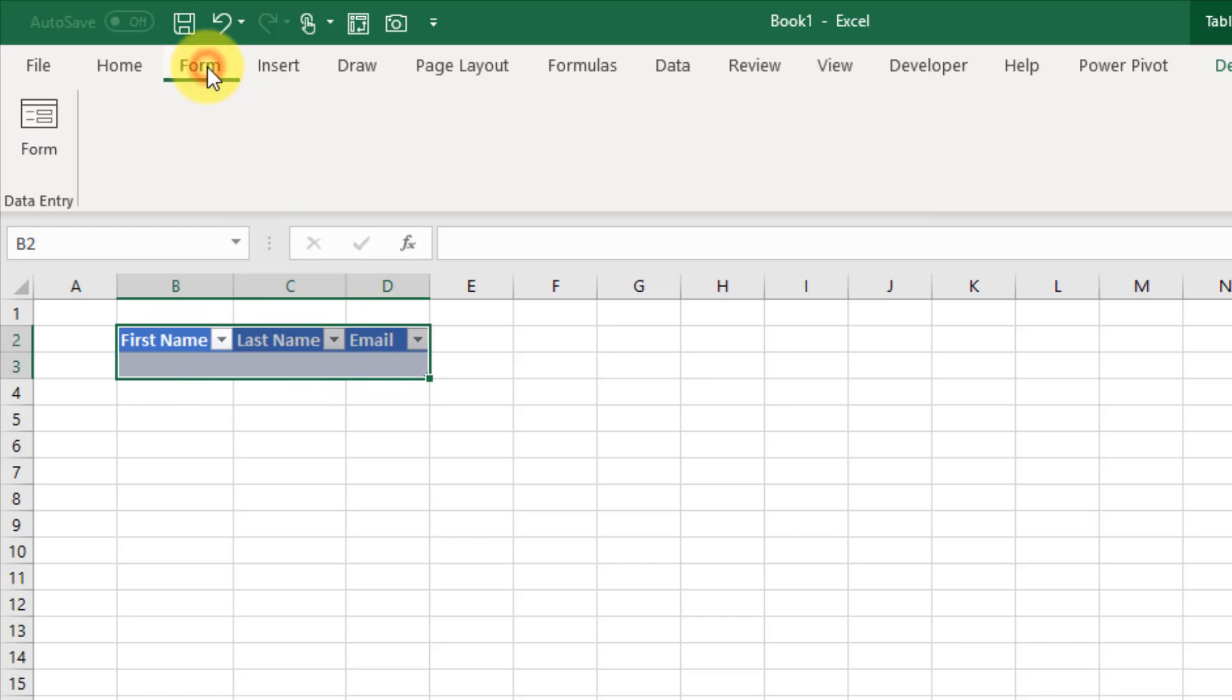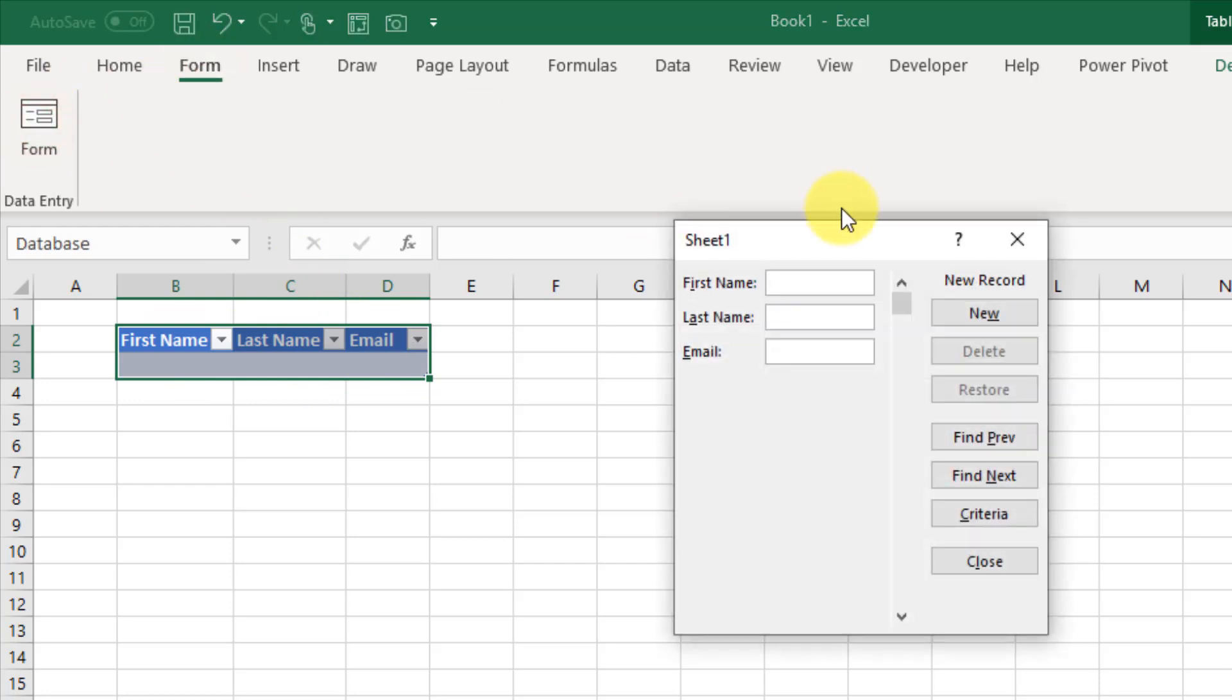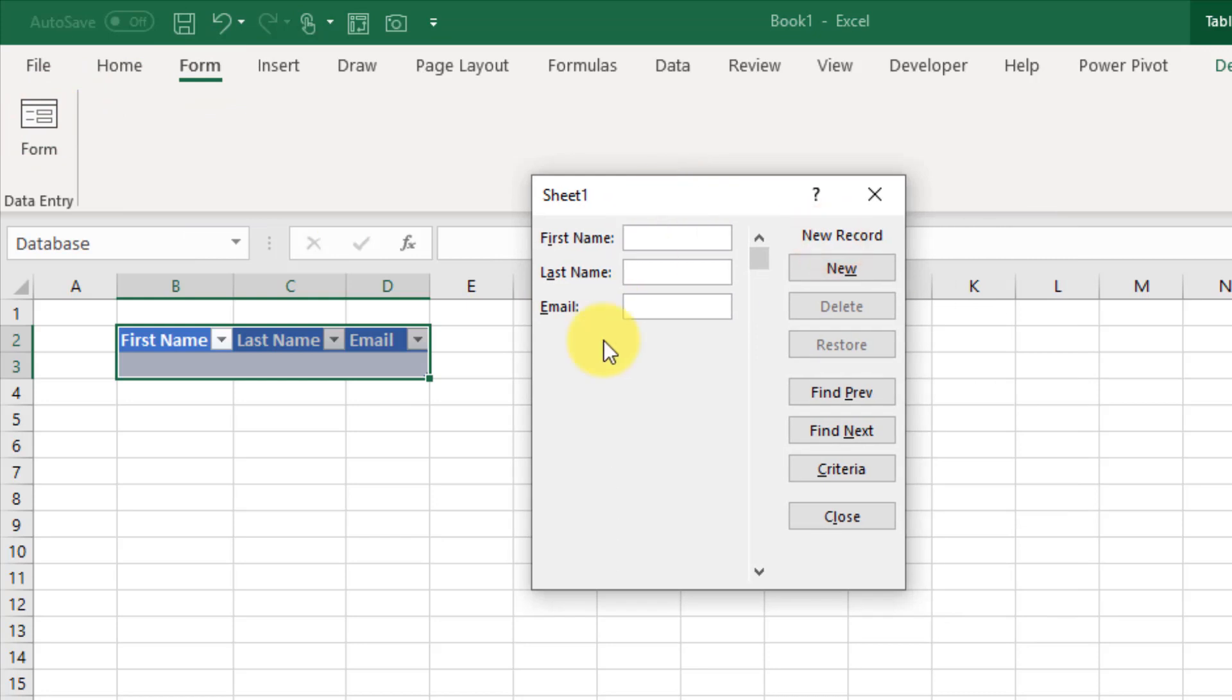Now if we go to our form tab and use this form command, we get this little data entry form where we have our first name field, our last name field, and our email field. We can use this to type in our data.